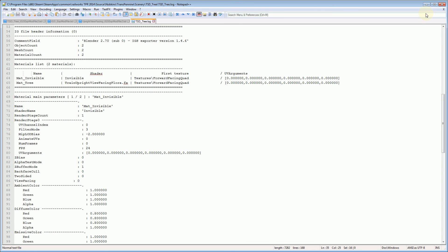So now we've got our export done. The next stage will be to set up our blueprint for our forward facing tree in blueprint editor, which is a program that comes with railworks or train simulator. Okay. Thanks so much for watching. That's the end of this part.